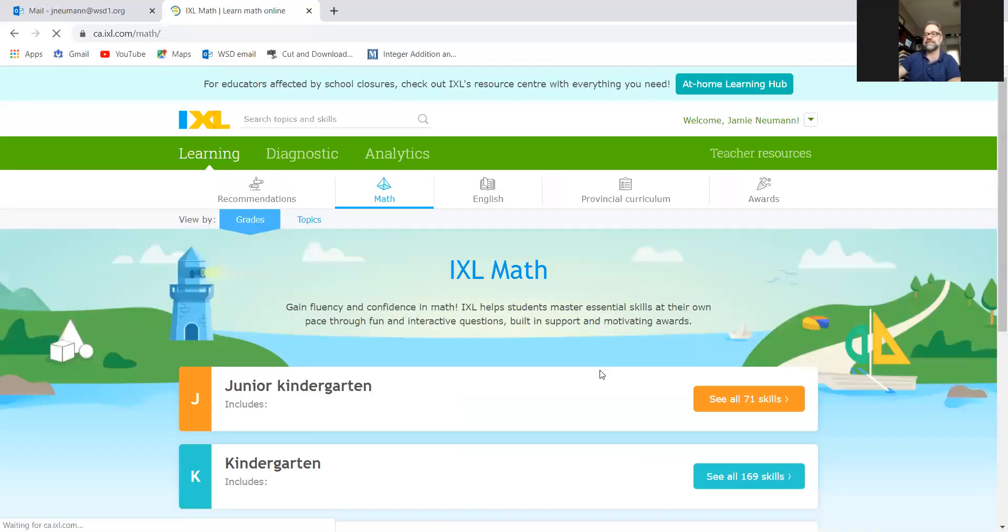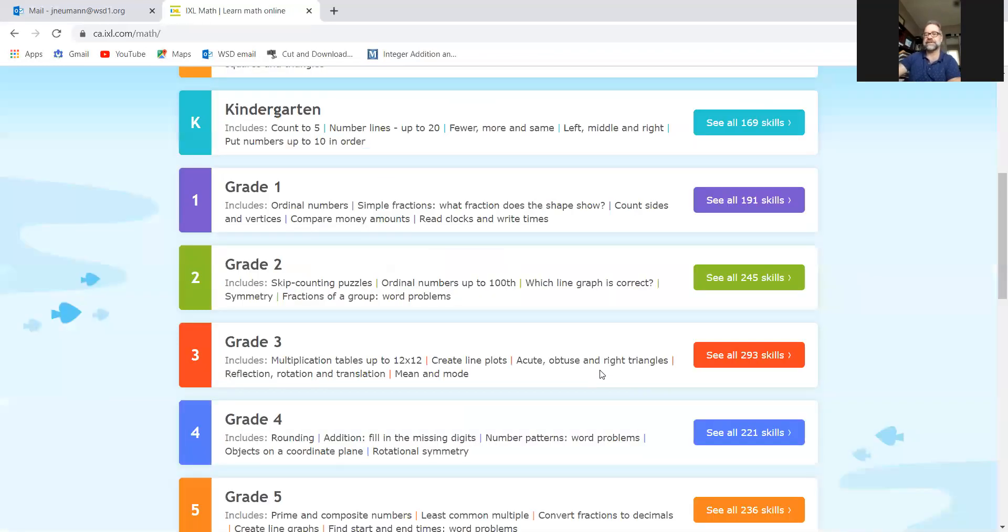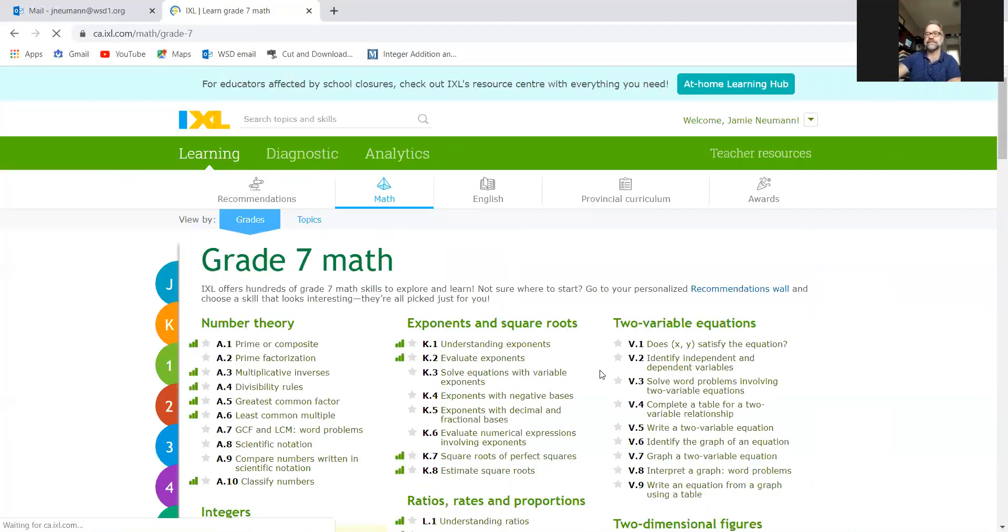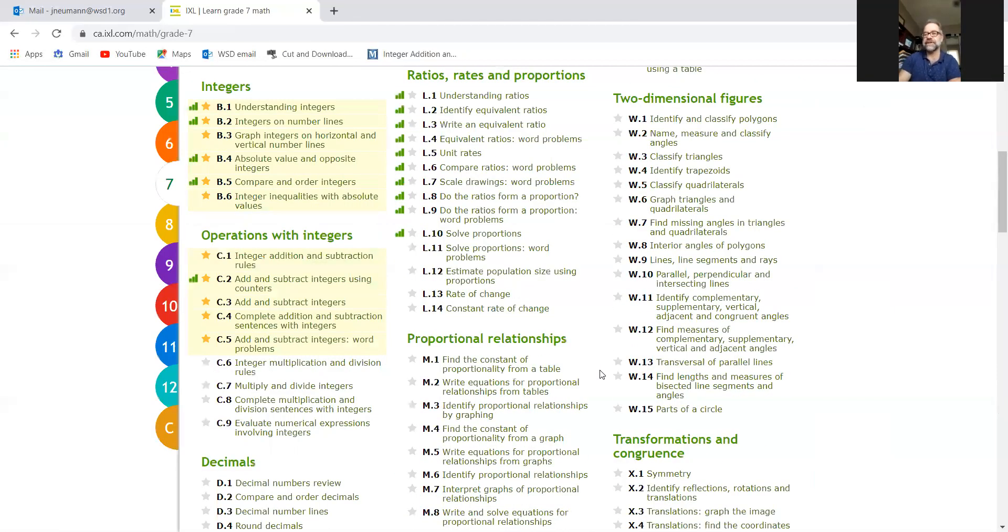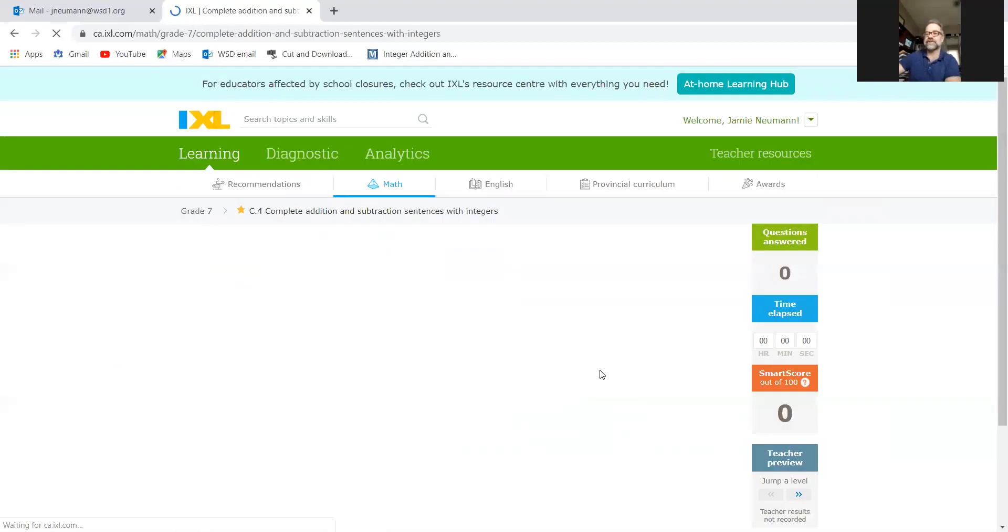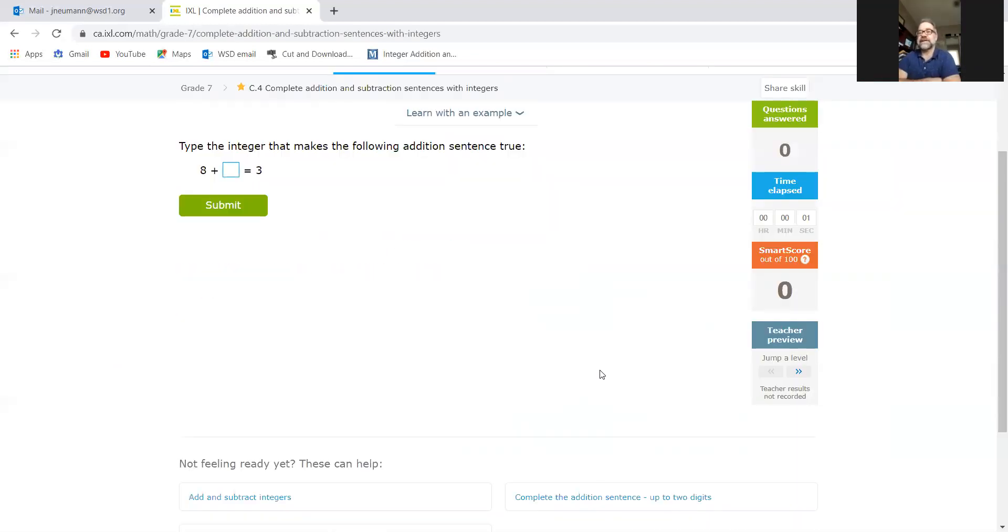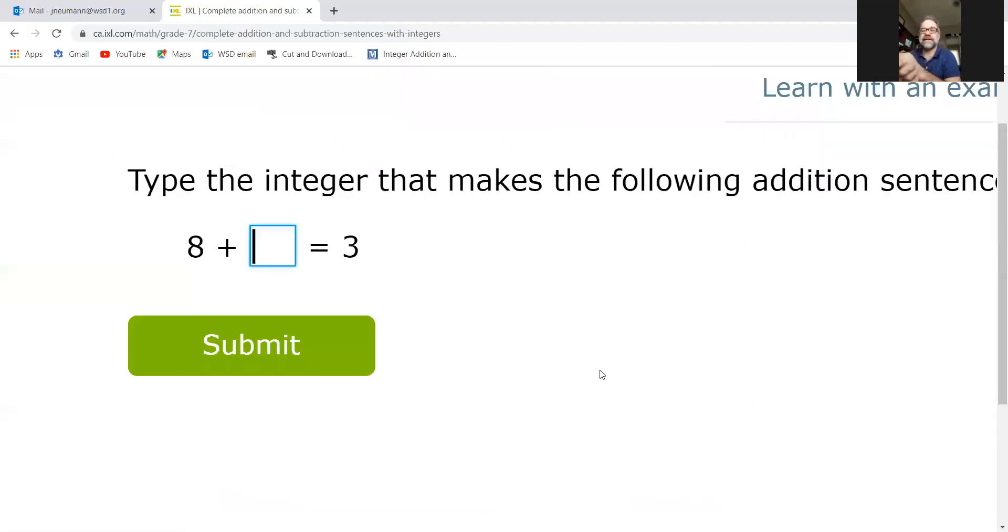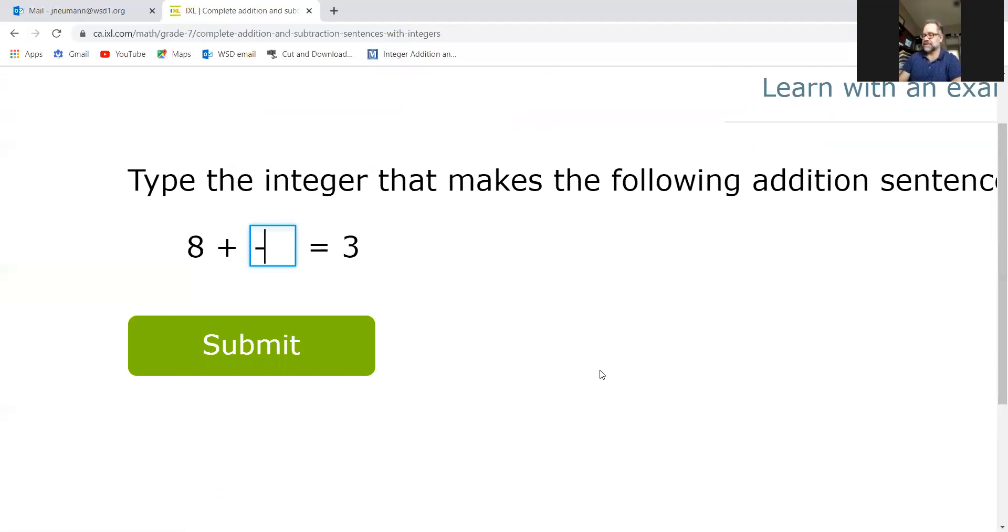When you get into the addition and subtraction sentences with integers and word problems, probably the most important thing for you to do is to figure out what your starting point is. So this one, I really like this type of question - filling in the integer that you need to be able to get three, positive three, when you start at eight. So the only way that's going to work is if you add on negative values.